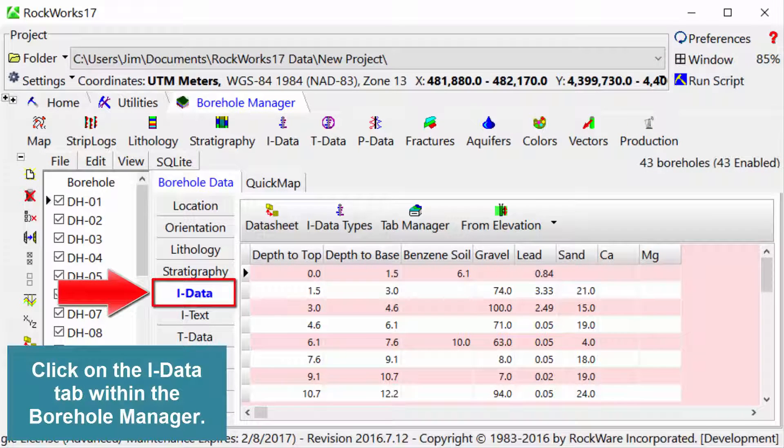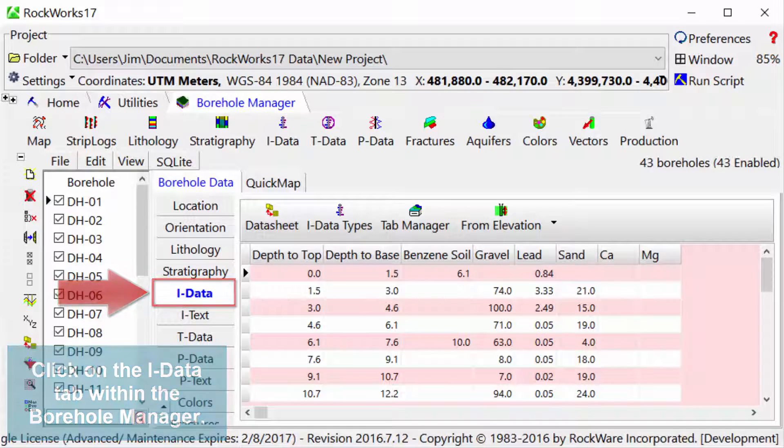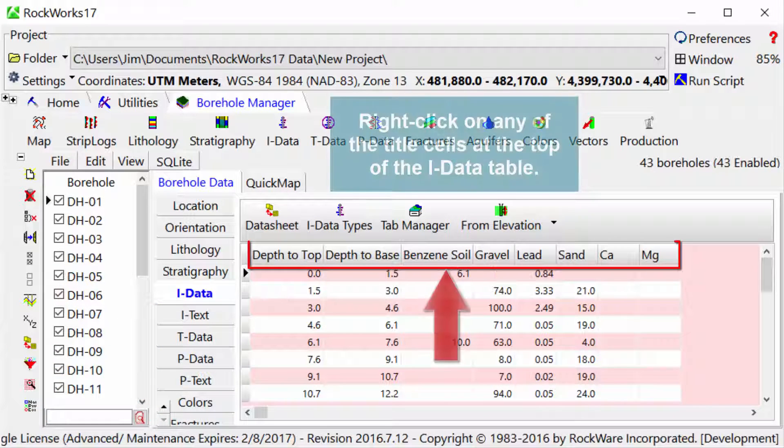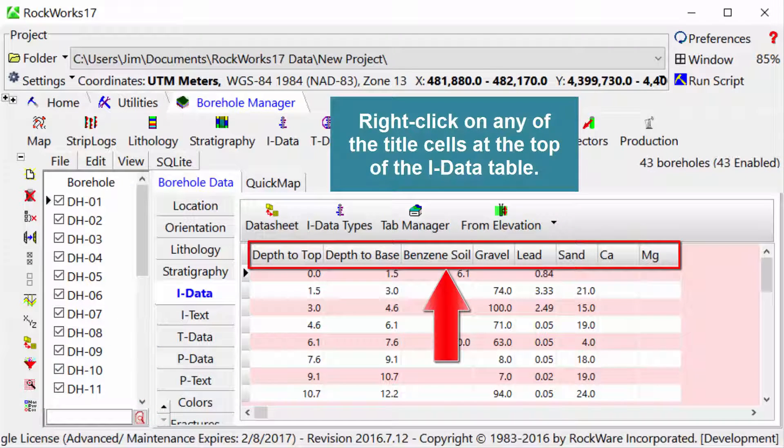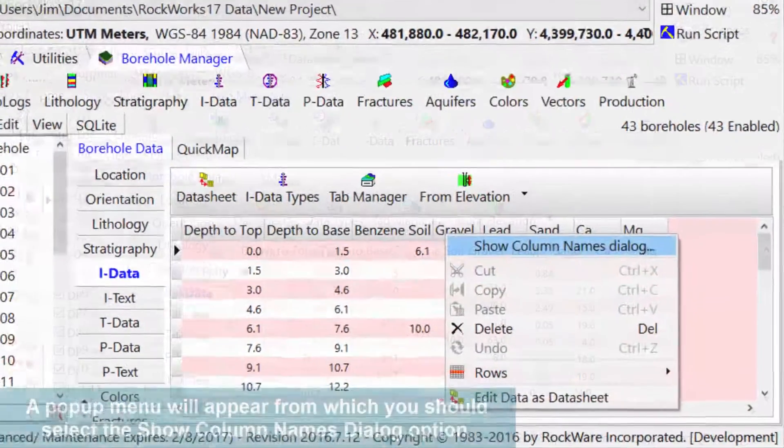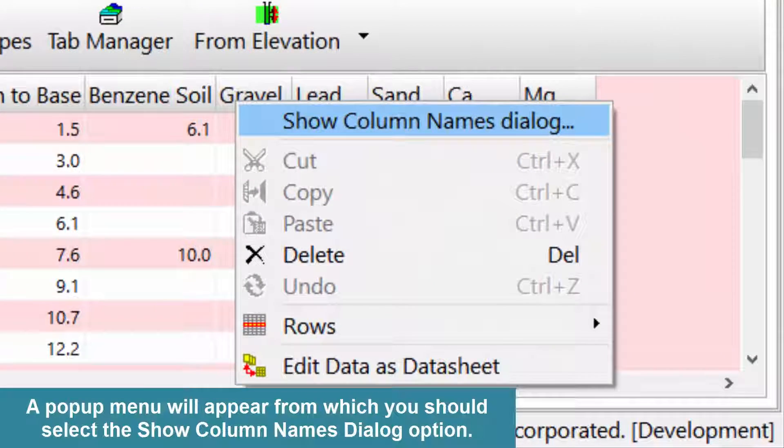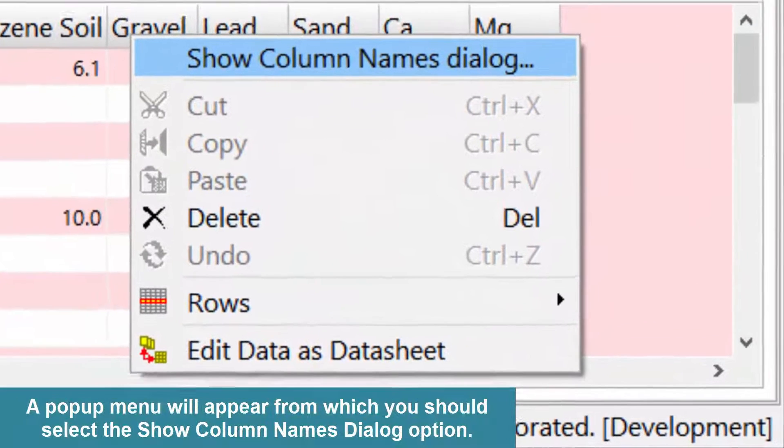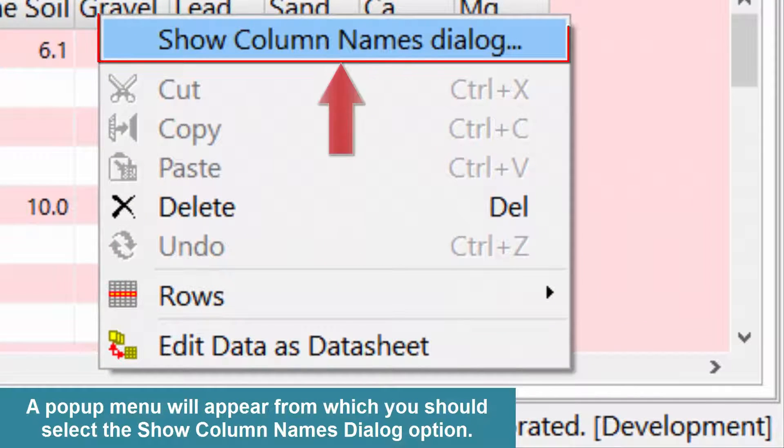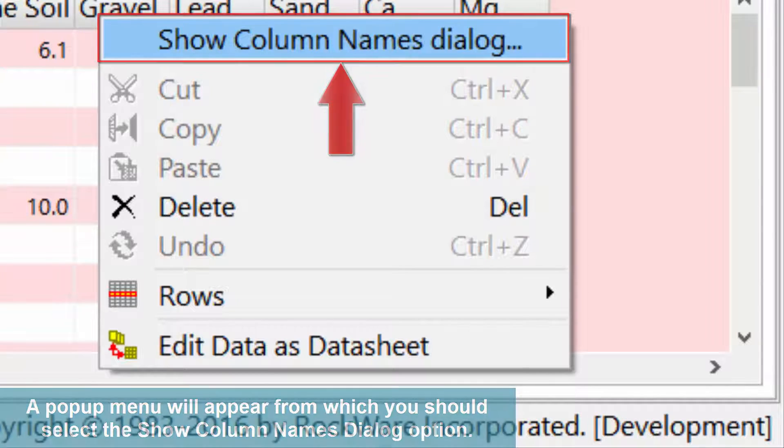Click on the IData tab within the Borehole Manager. Right-click on any of the title cells at the top of the IData table. A pop-up menu will appear from which you should select the Show Column Names dialog option.